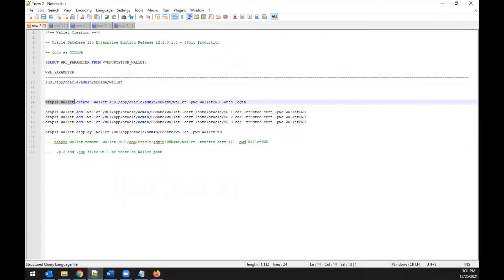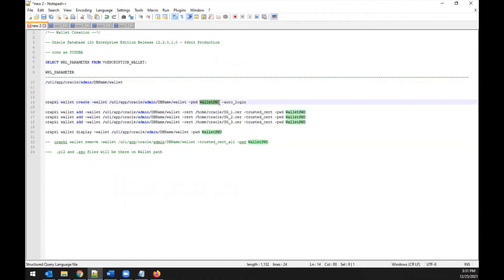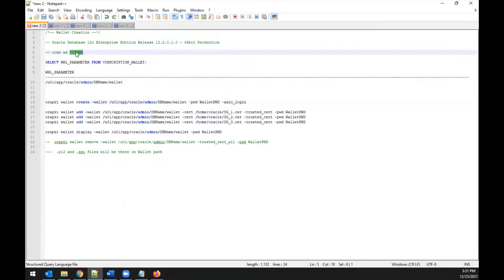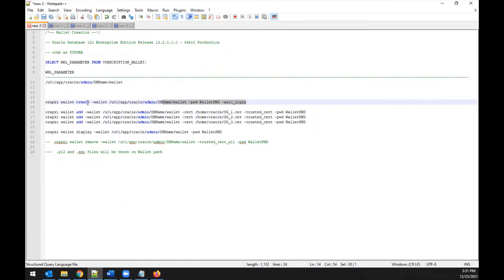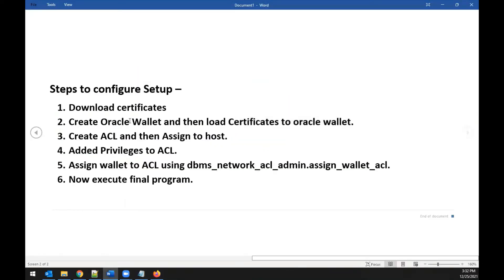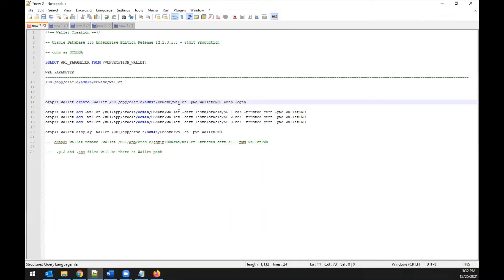The first orapki command to execute is: 'orapki wallet create -wallet <wallet_path> -pwd <wallet_password> -auto_login'. Provide the wallet path extracted from the database, set a wallet password, and include the auto_login flag. Execute this as SYSDBA. Once the wallet is created, the next task is to load the certificates into it using: 'orapki wallet add -wallet <wallet_path>'.